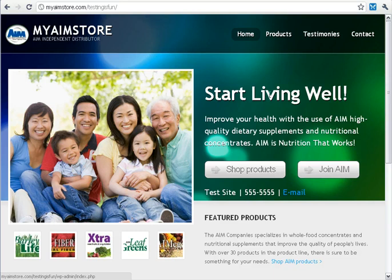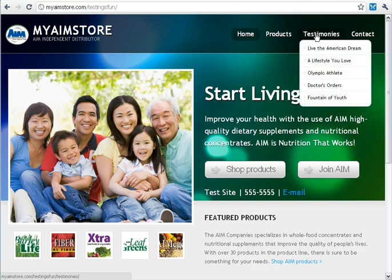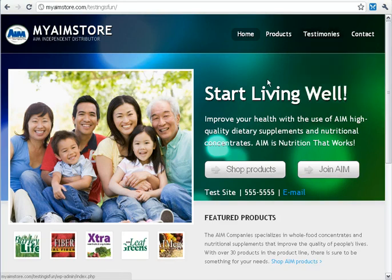The MyAimStore website comes built in with several different testimonies already. Most of you can find them underneath Testimonies on your website. But let's say you want to add your own.